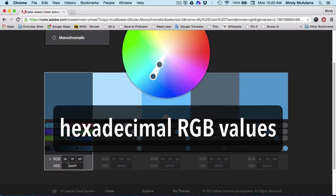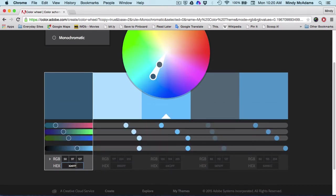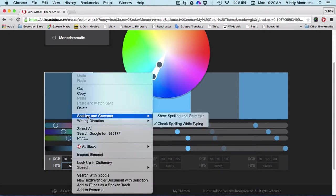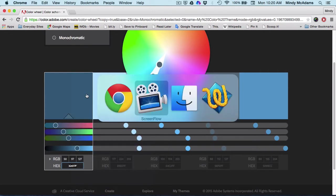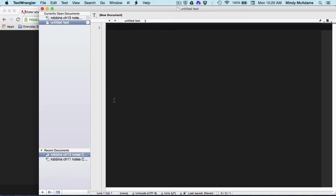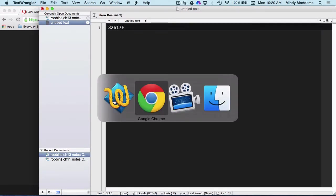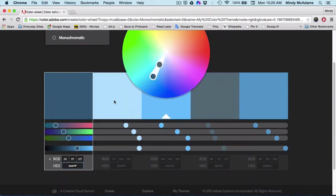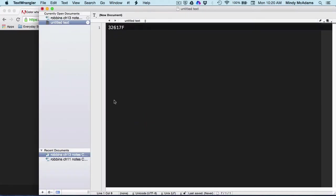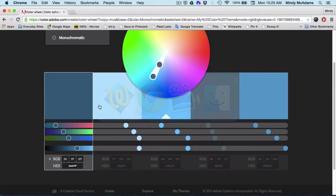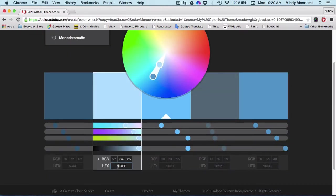What I suggest you do is grab it and copy it and paste it into a plain text document. And perhaps you want to describe it as, let's see, steel gray blue, something like that. All right, back here. And now the next color.